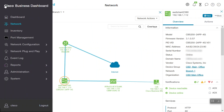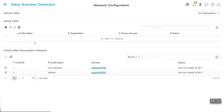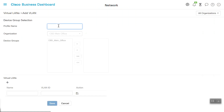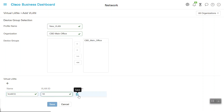On the CBD, we'll navigate to the Network Configuration menu and click on the Virtual LAN option in order to create the new VLAN. Under Virtual LANs, we can see that VLAN 1 details are exclusively showing. To add the new VLAN, we'll click on the Add button under Virtual LAN. Enter a profile name, then enter a new VLAN and organization name by selecting from the drop-down. We'll choose CBD Main Office and Device Group, then select and drag that to the right side. Under the Virtual LANs option, we'll enter the VLAN name and ID details. Remember to save all the changes.